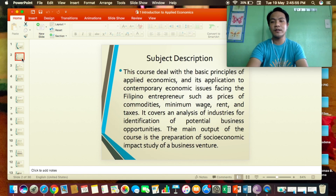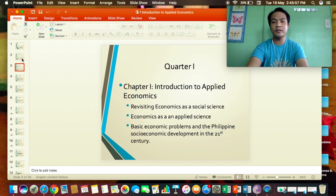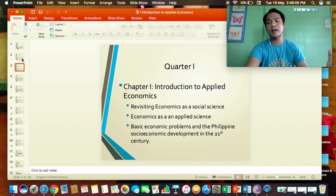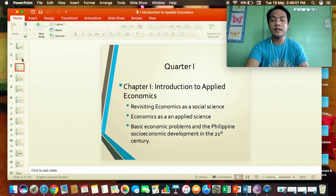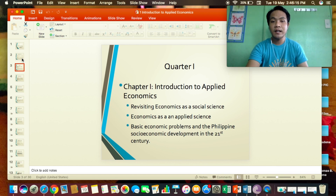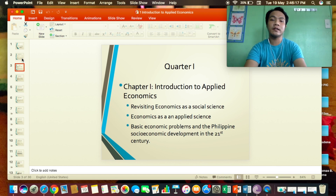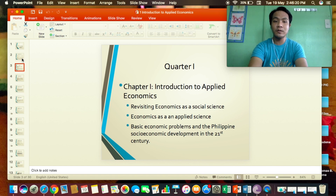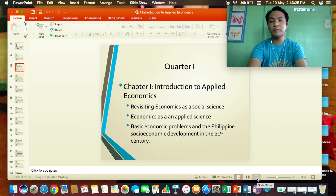Next slide — we have the subject description. Quarter one: what are the topics I will discuss? I share the topics at the outset so learners can do advanced reading and research. But if you want a full view of the PowerPoint presentation, you can click the slideshow presentation mode — however, the video overlay cannot be seen anymore.